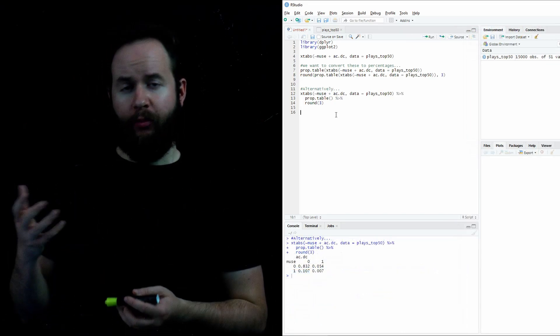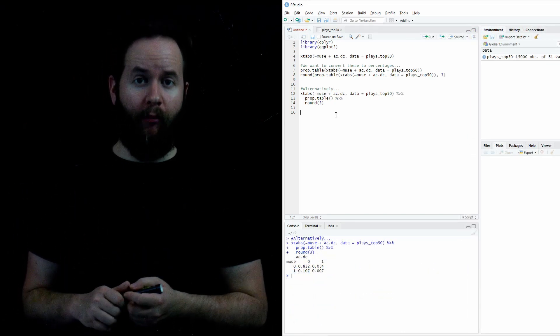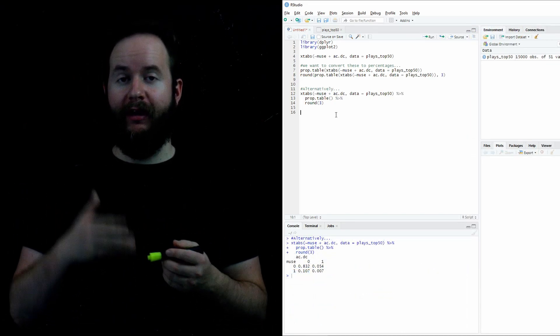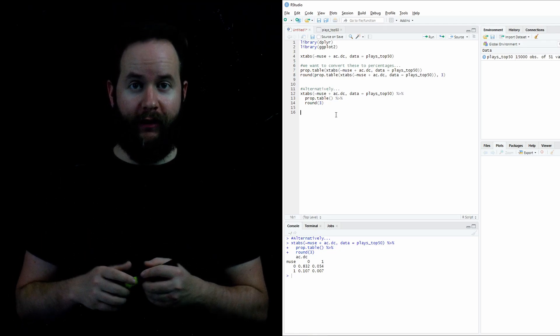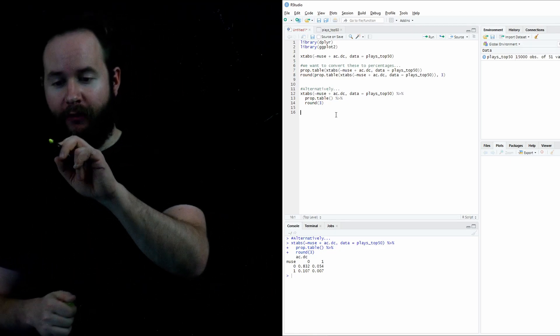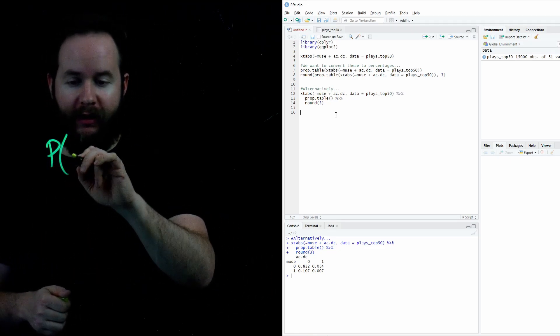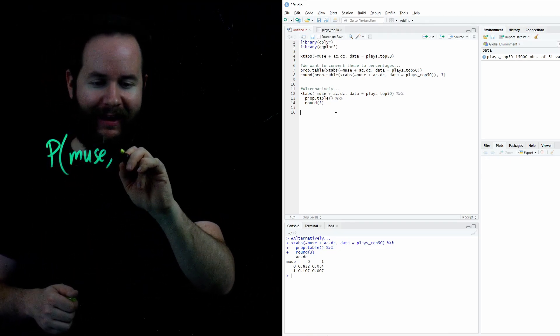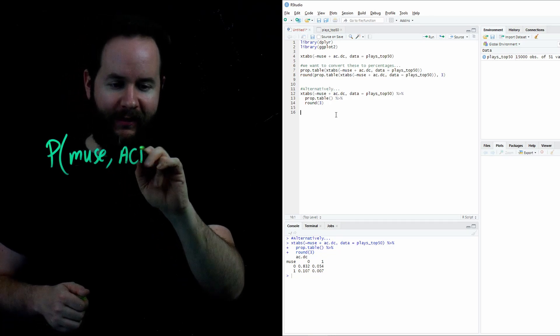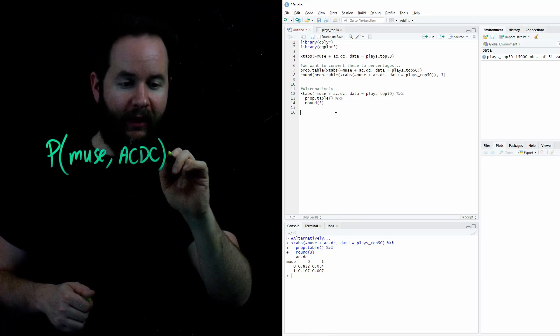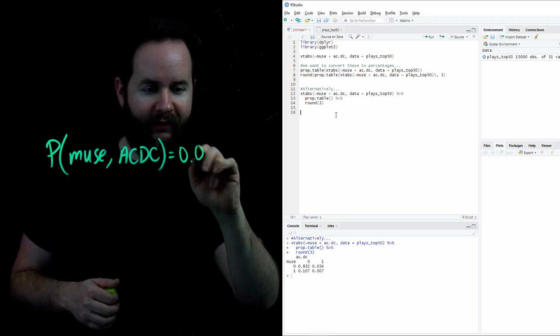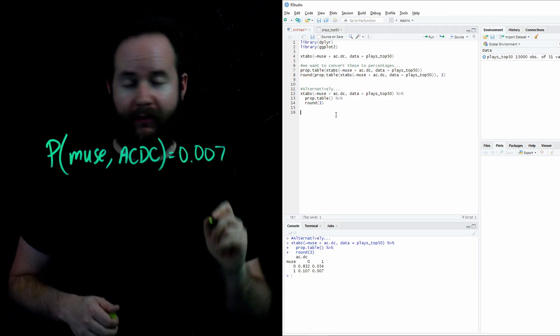So the prop.table we've created is what's called a joint probability distribution because it tells us the probability of two events occurring at the same time. For instance, the probability of both liking Muse and ACDC is found on the table in the bottom right corner. That's .007.